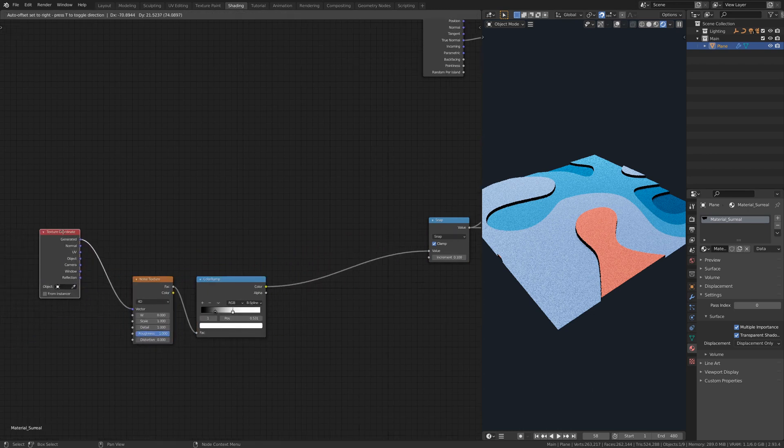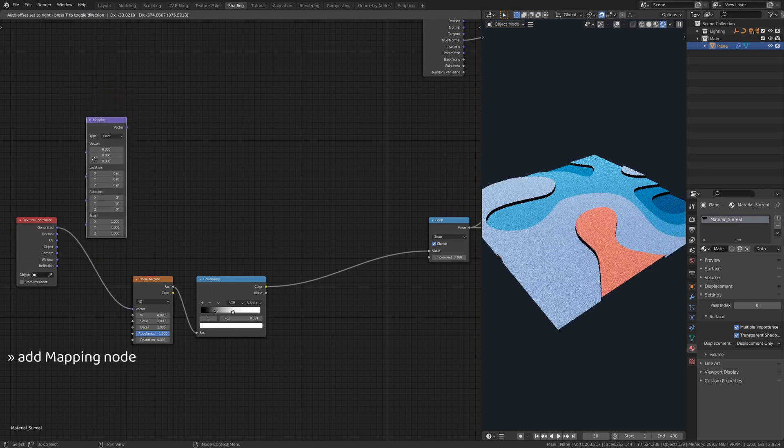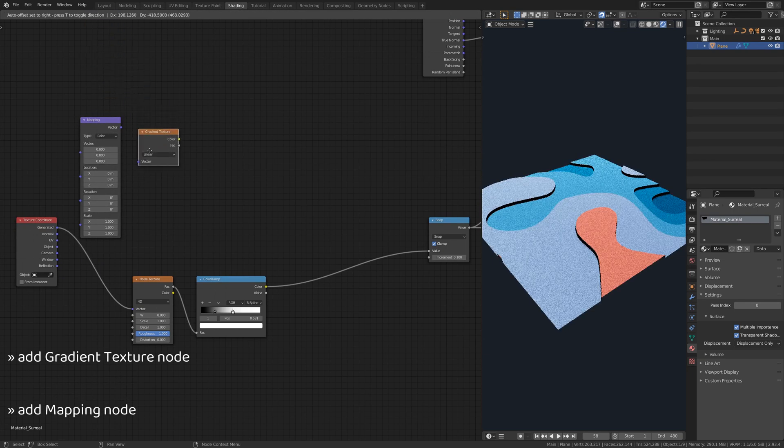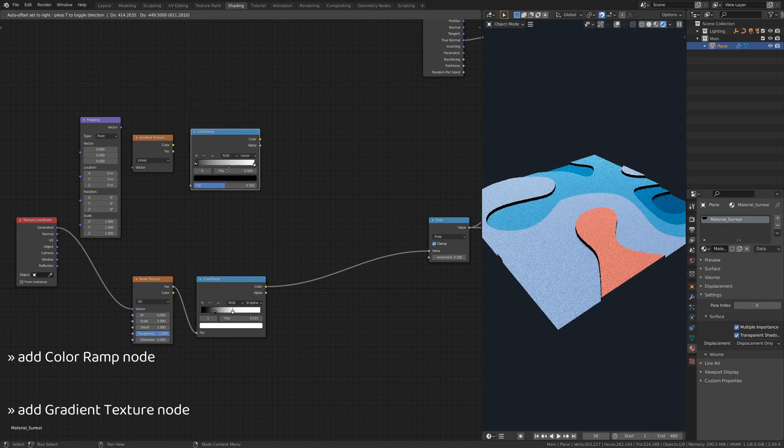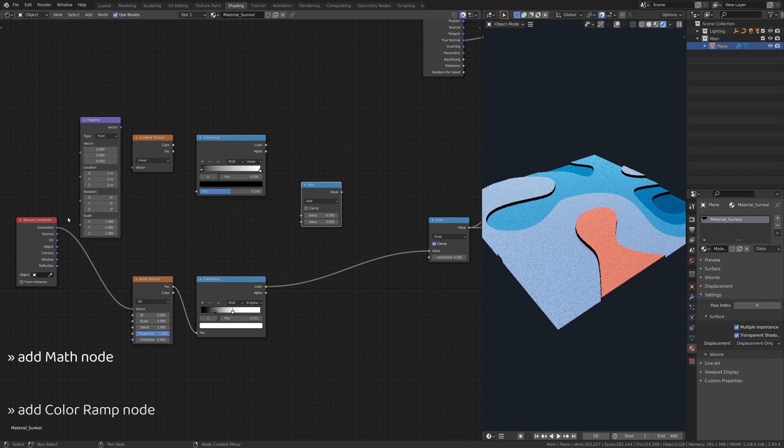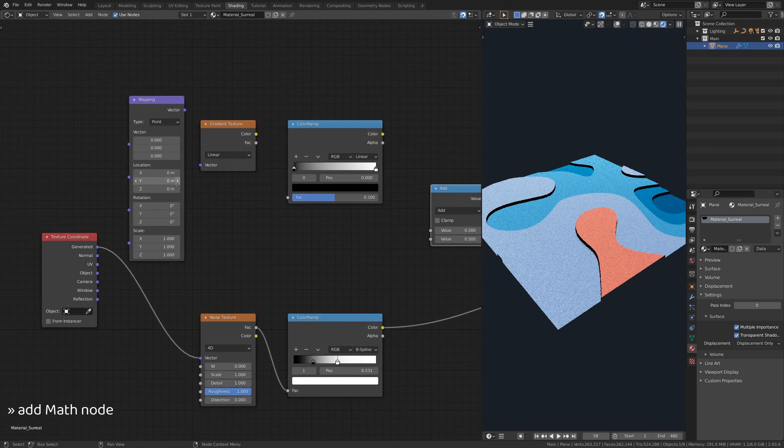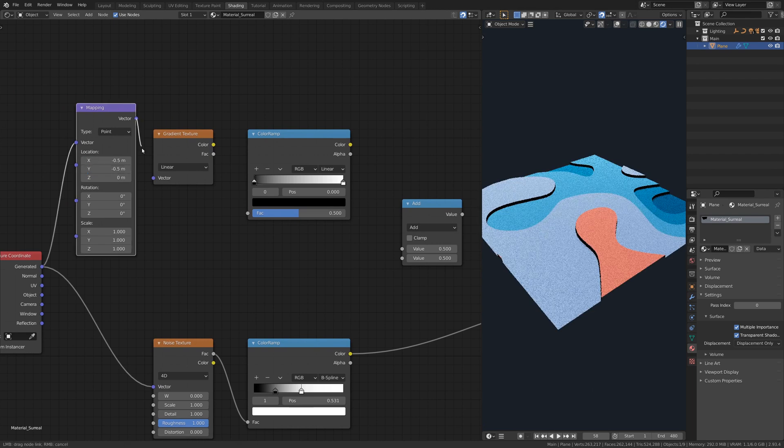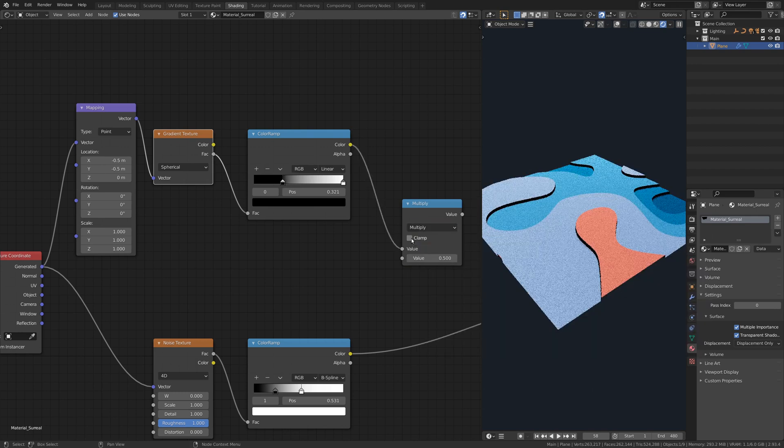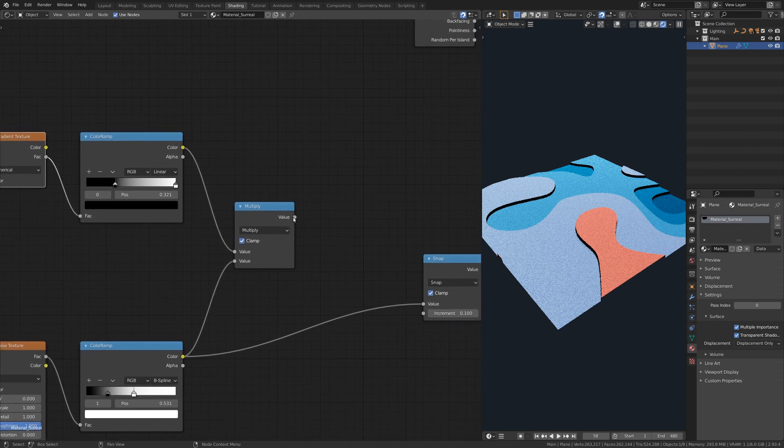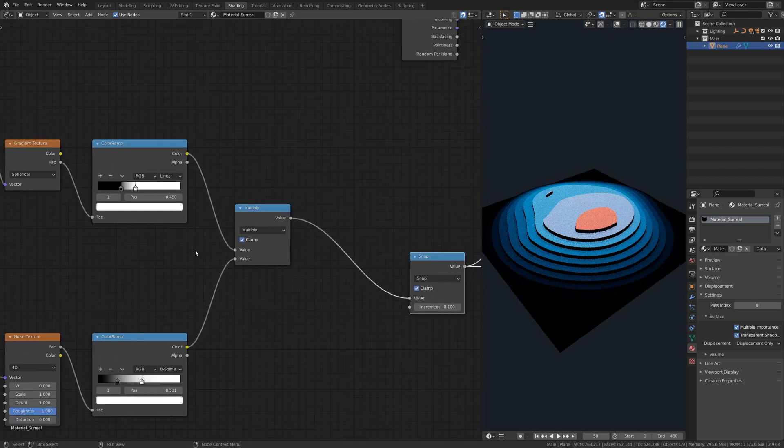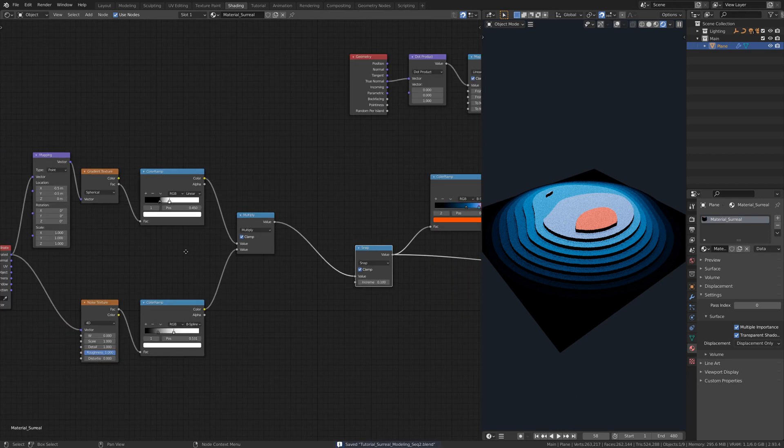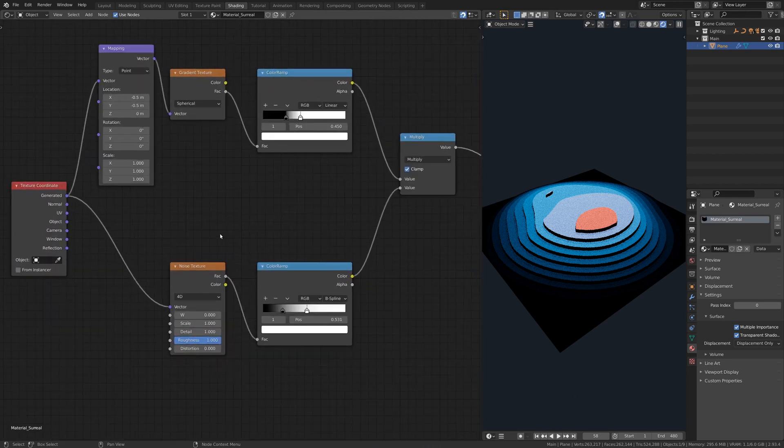Now, to add more detail to the displacement map, add a mapping node, a gradient texture node, a color ramp node, and a math node. Set the gradient texture node to spherical and the math node to multiply. This subset of nodes enables you to limit the 3D model to a circular area. Using a similar approach, you can add any number of textures and combine them to generate very detailed displacement maps.